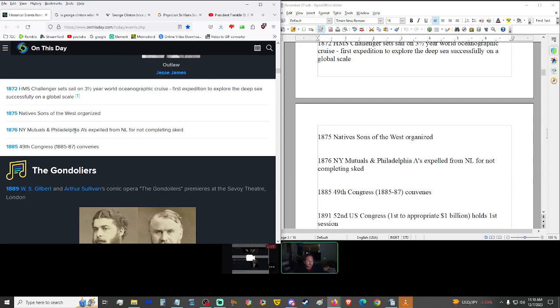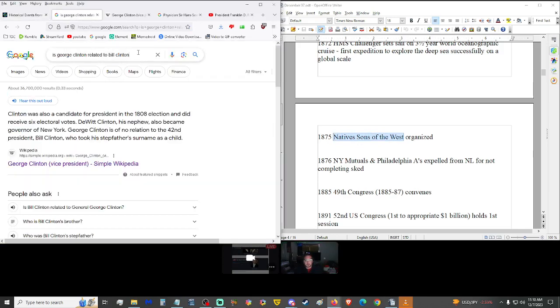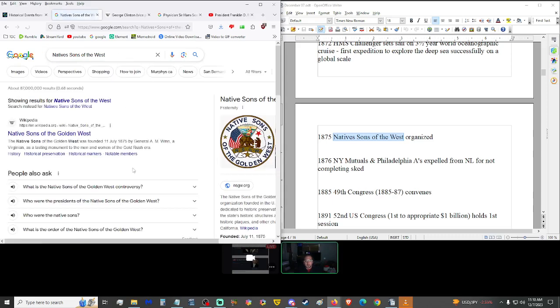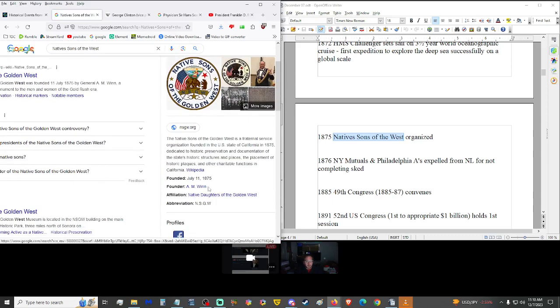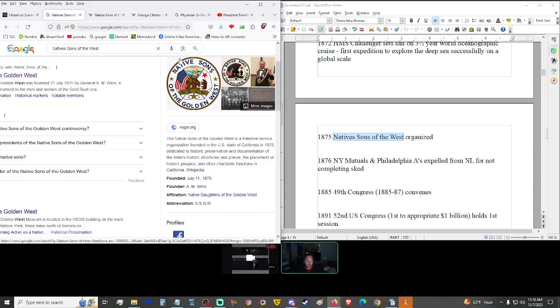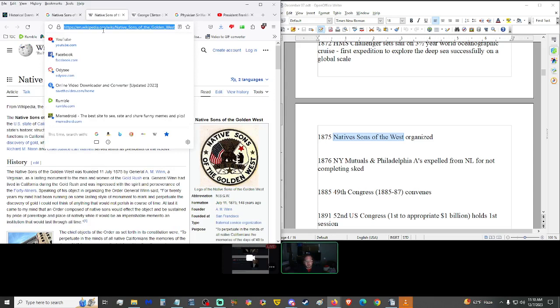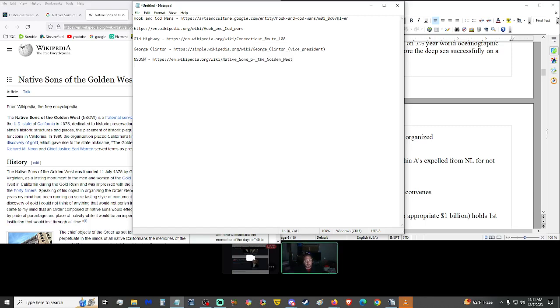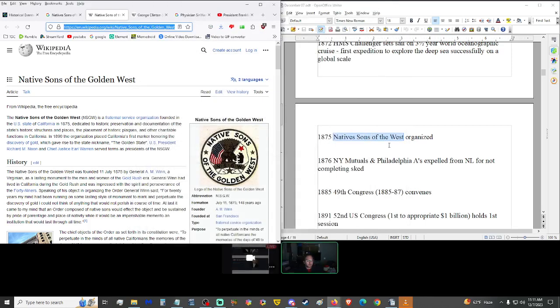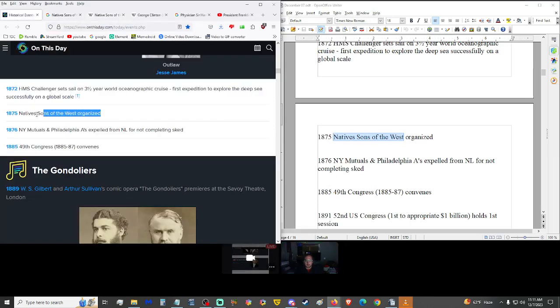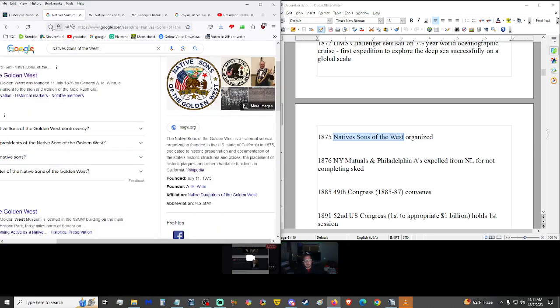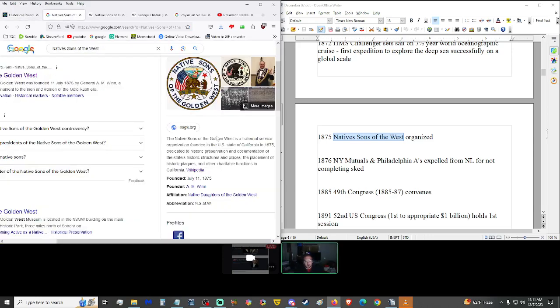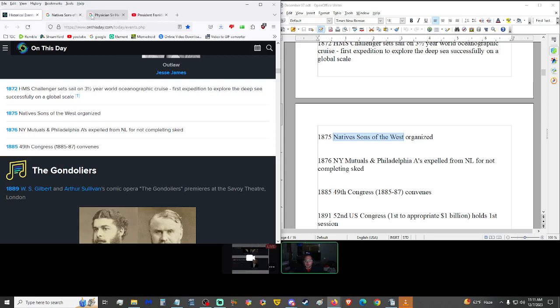1875, Native Sons of the West organized. The Native Sons of the Golden West is a fraternal service organization founded in the U.S. in the state of California in 1875, dedicated to historic preservation and documentation of the state's historic structures and places, the placement of historic plaques, and other charitable functions in California.